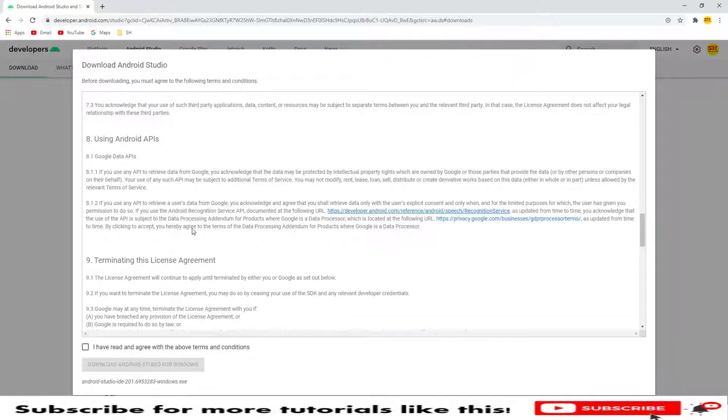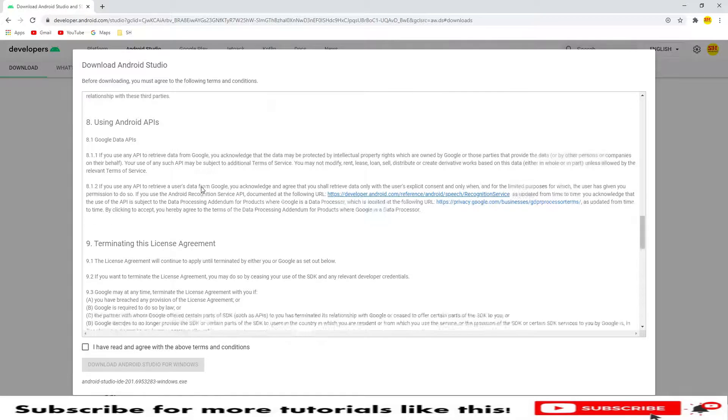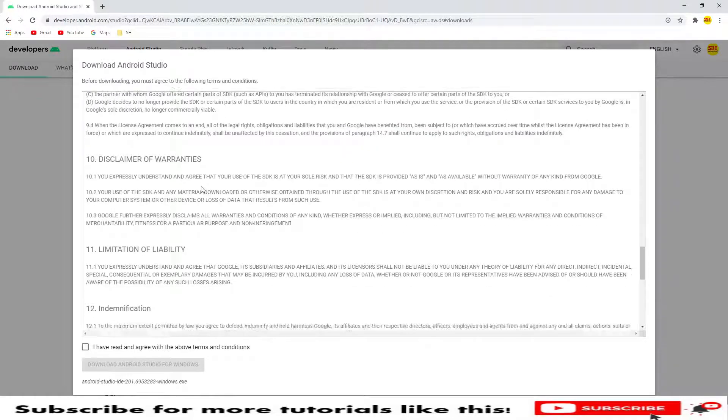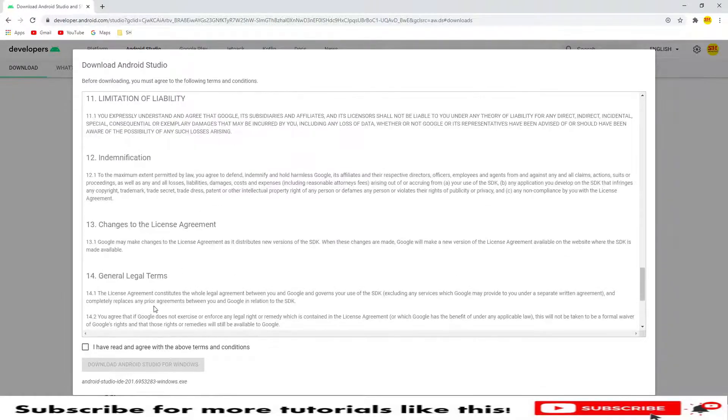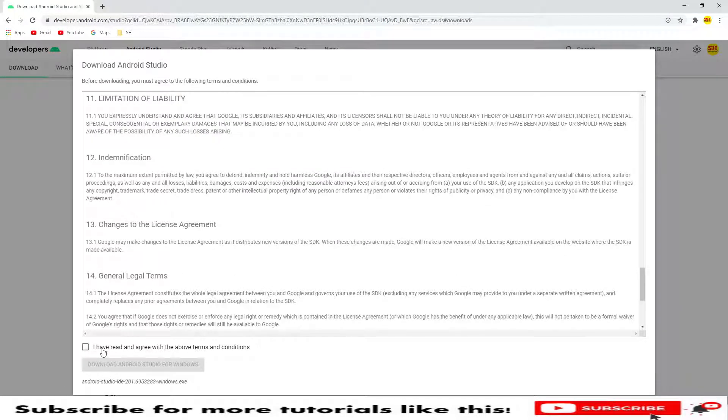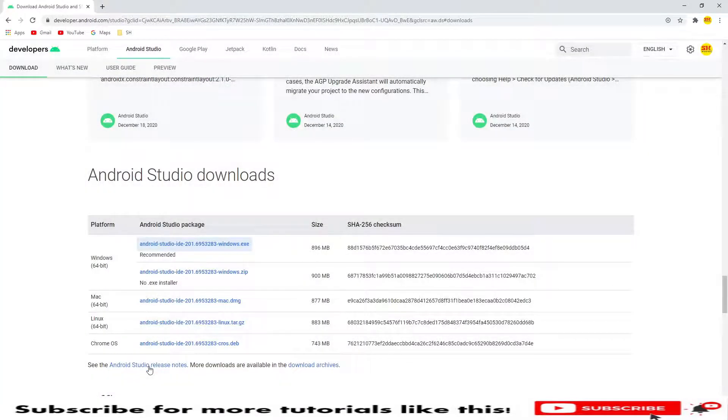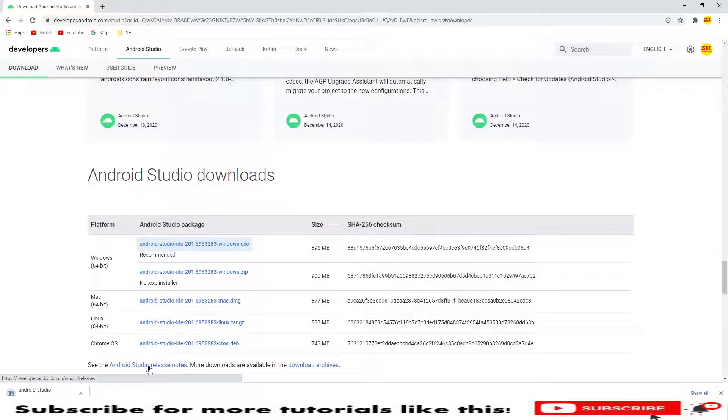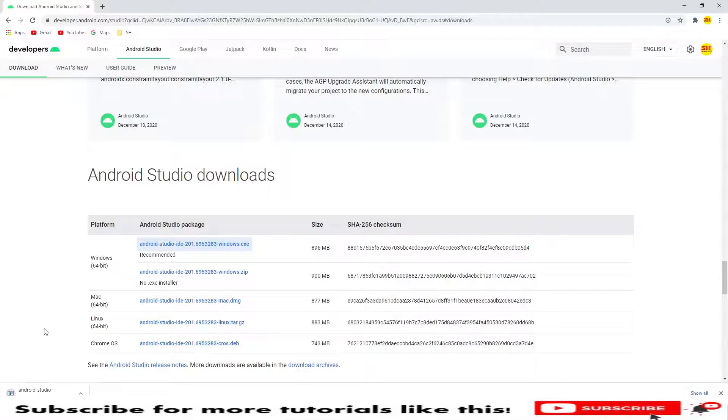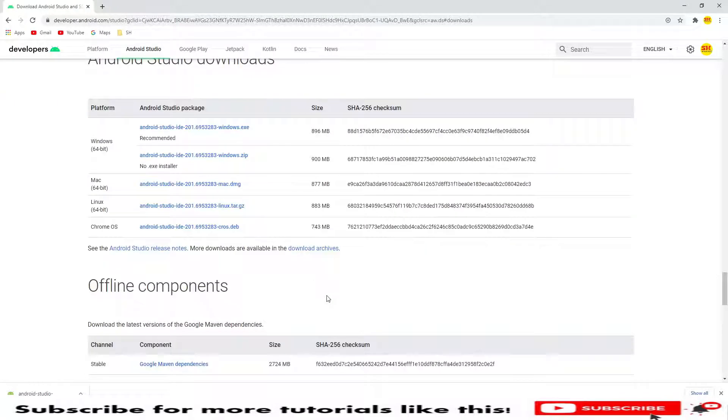We need to click on I have read and click on download Studio for Windows. This will take some time, so let's wait and see. I have downloaded this Android Studio.